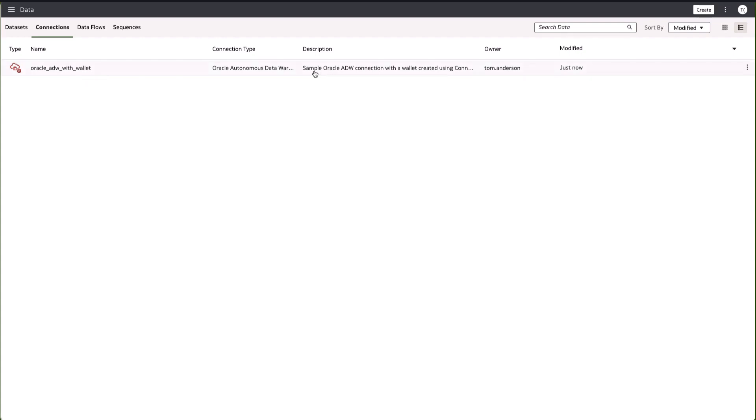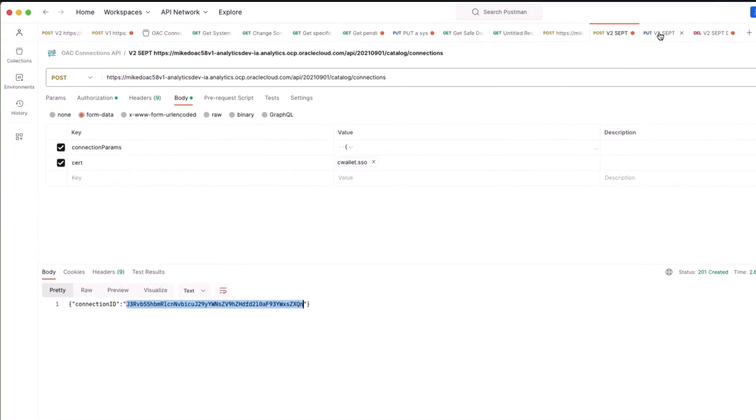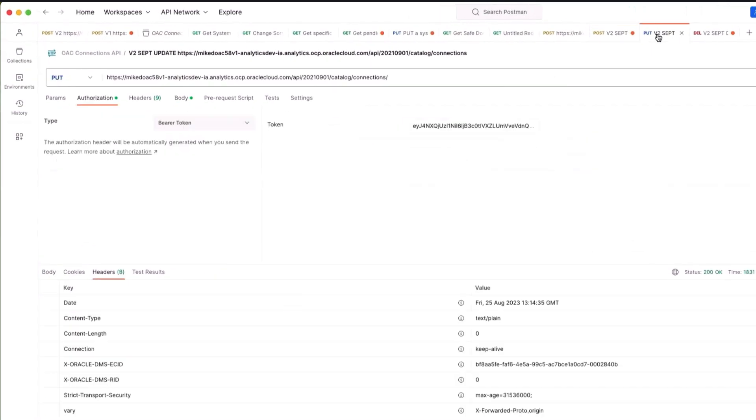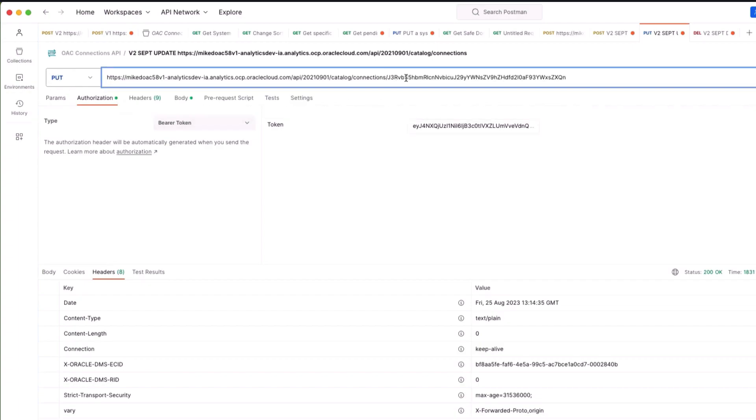Let's update this connection. I'm going to demonstrate updating the description. If I go back to Postman I have another tab where we're going to be doing a PUT on that connections endpoint. What we need to do is add that id for the connection that was just created.